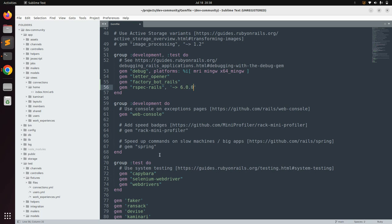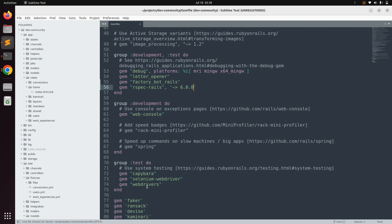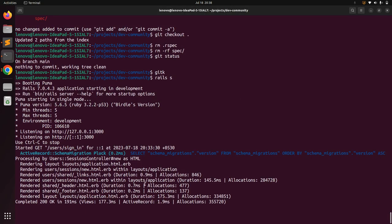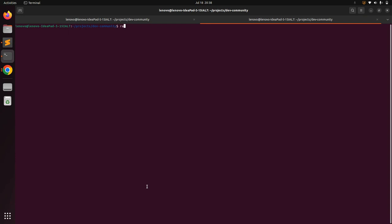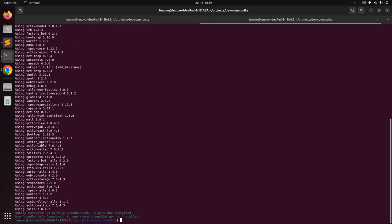Save the Gemfile. In the test group you can see that we already have Capybara, Selenium WebDriver, and WebDriver gems — these are included automatically when you generate a Rails application for the first time, so we do not need to add them manually. Now go to the terminal and run `bundle install` — this will add the FactoryBot and RSpec gems into your project.